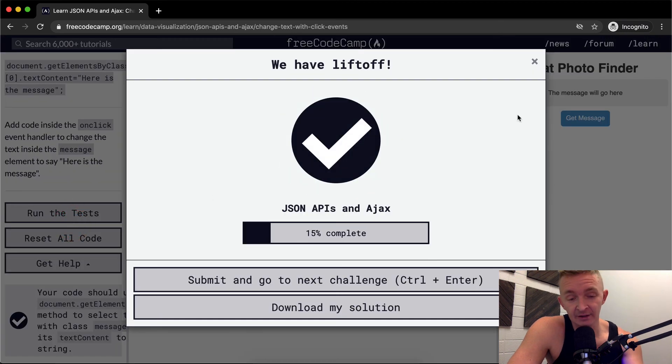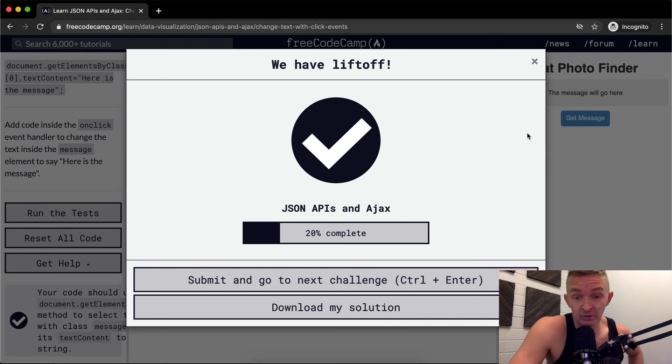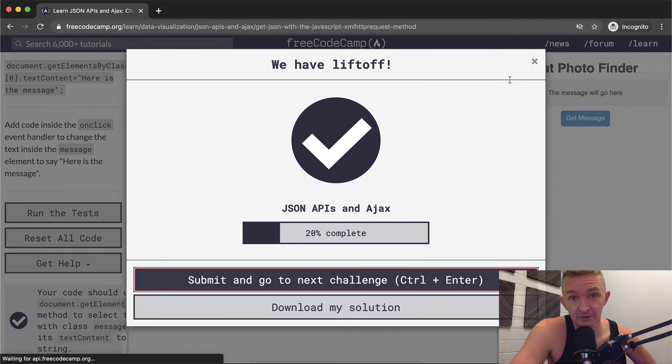So it didn't like the refactoring, but either way it would have worked. Hope you guys enjoyed this one. We'll see you in the next lesson.